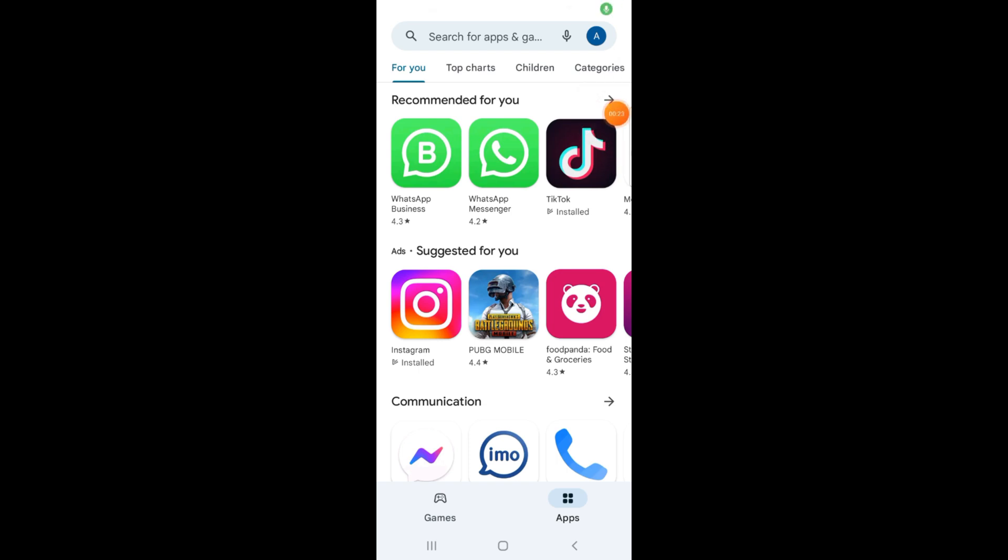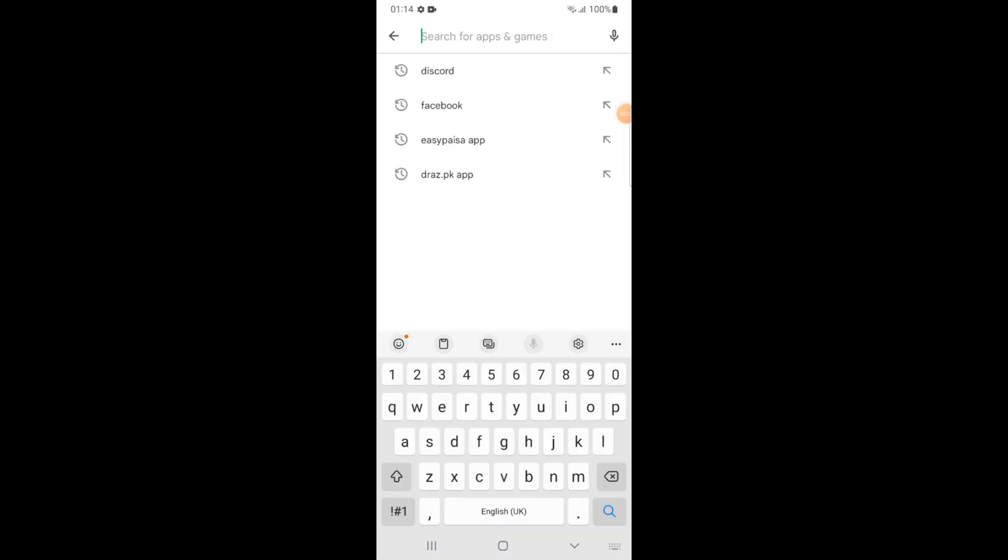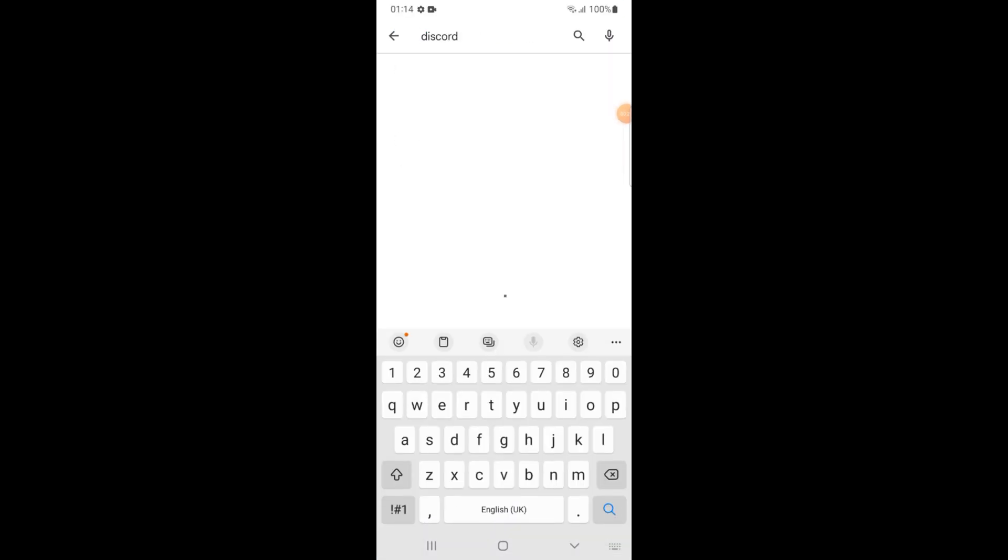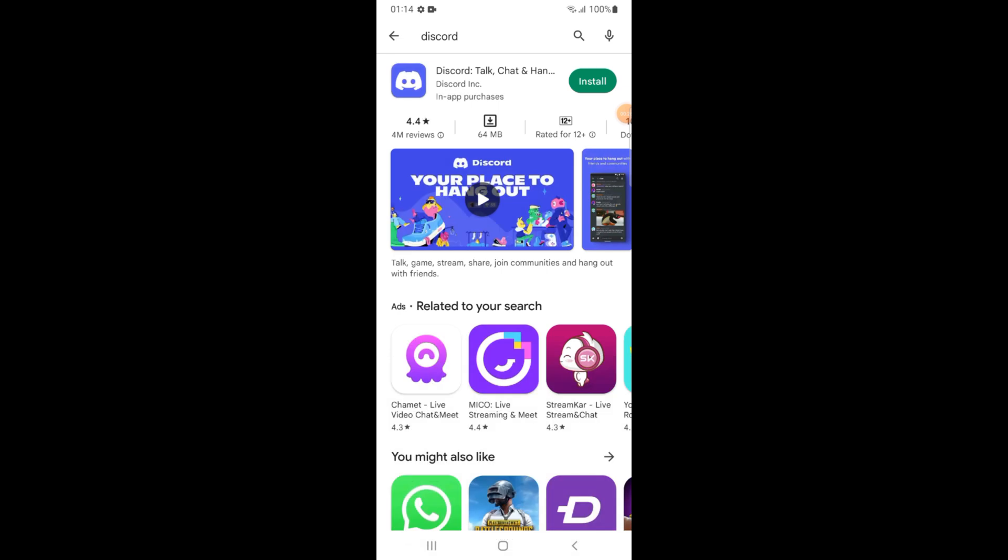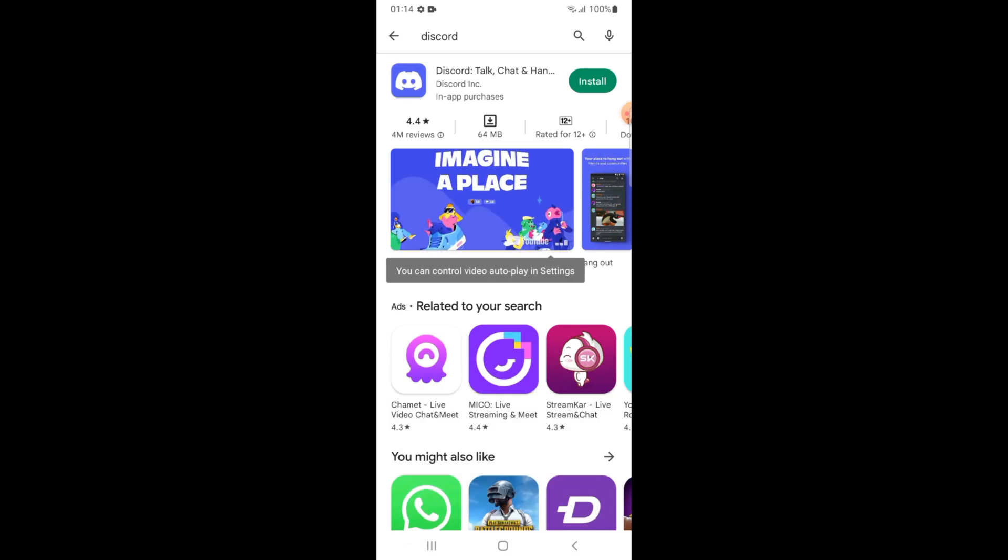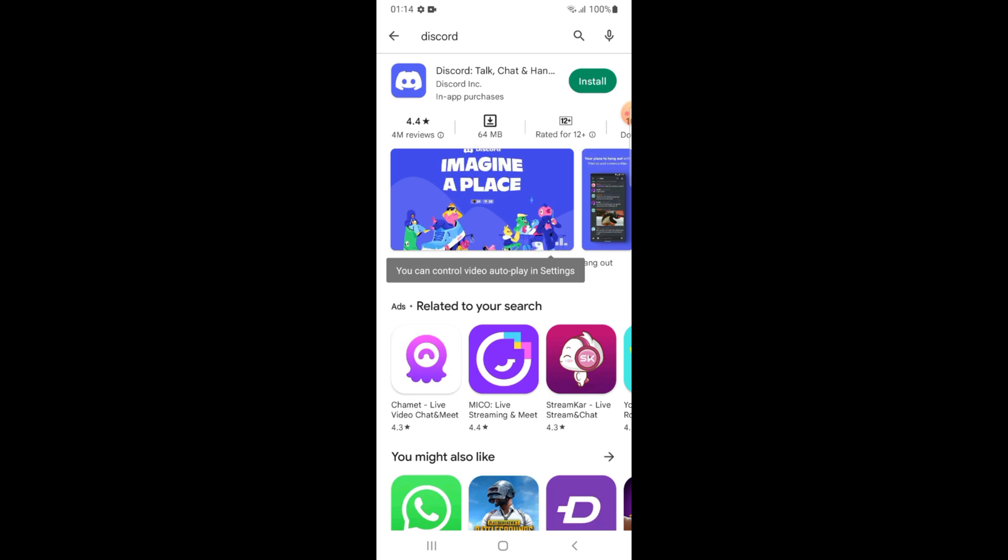In the search bar, this is the Discord application. Tap on install button.